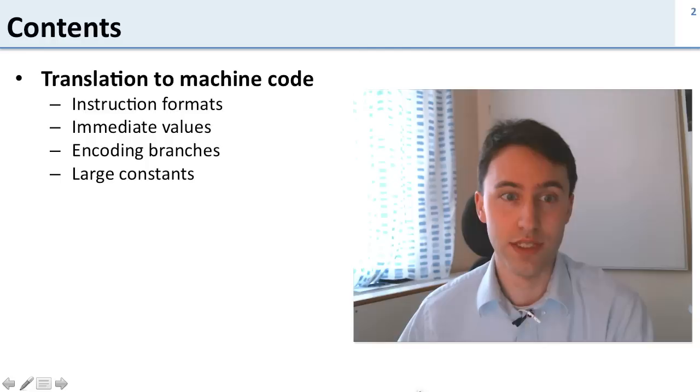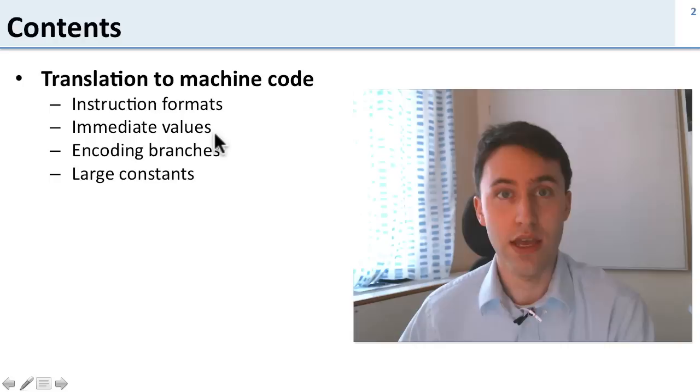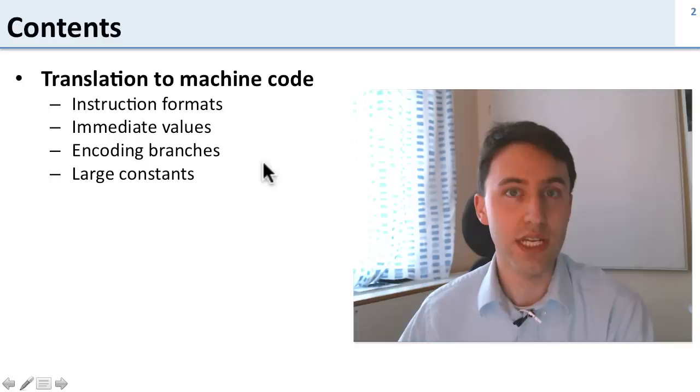It's going to include instruction formats, how we represent the instructions, how we put in immediate values. Remember we had add instructions that could have numbers in them like add i, how do those get stored, how do we encode branches, and how do we put in larger constants that don't fit in those immediate instructions. We're going to talk about how we actually take the instructions and translate them to machine code.